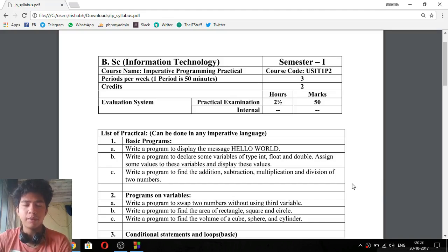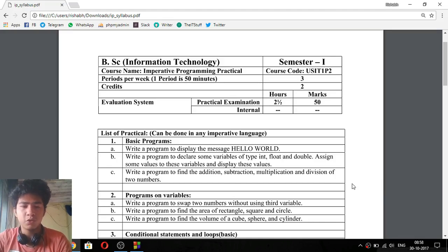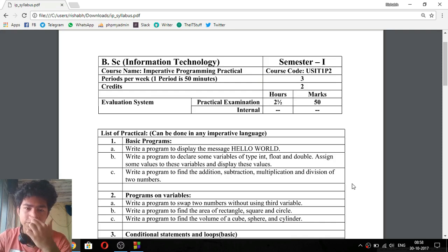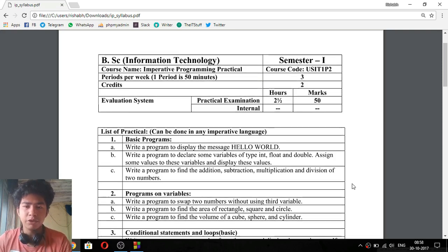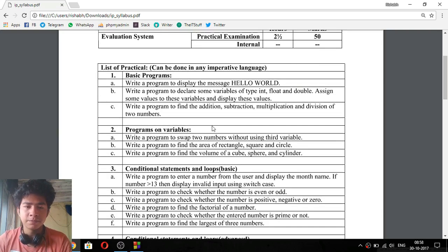Hi guys, Rishabh here. I hope you have seen our last video in which I told you about the installation. Now you can see on the screen that this is the Mumbai University syllabus. So today we will start with basic programs.